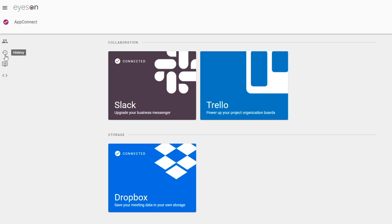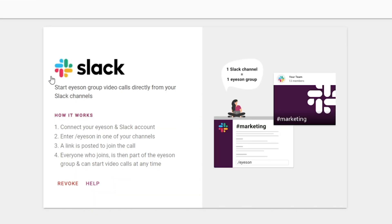Here's a bonus, Sumo-lings! EyesOn integrates with Slack, Trello, and Dropbox, so you can turn a Slack channel into an EyesOn group or connect with Dropbox to save your recordings and screenshots. So what are you waiting for? Get a cloud-based, trustworthy video conferencing system with EyesOn today by using the link below.